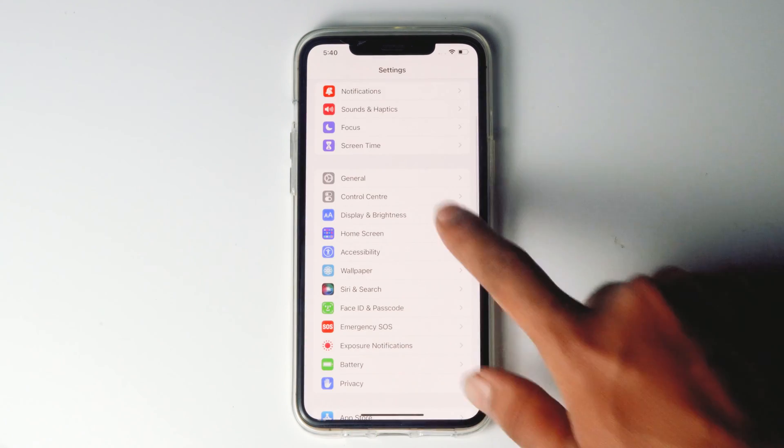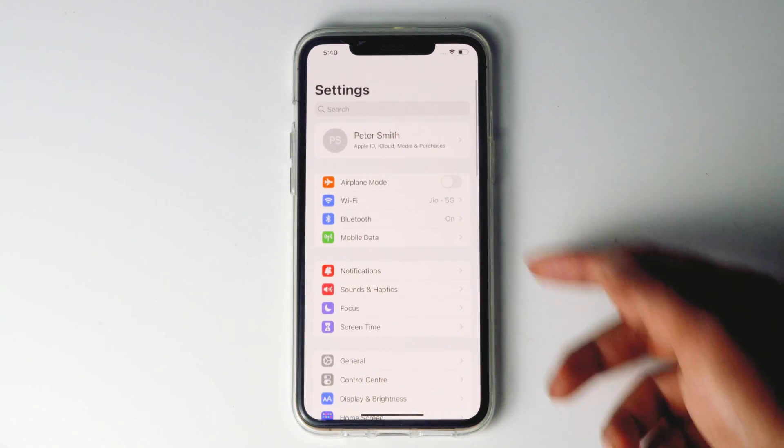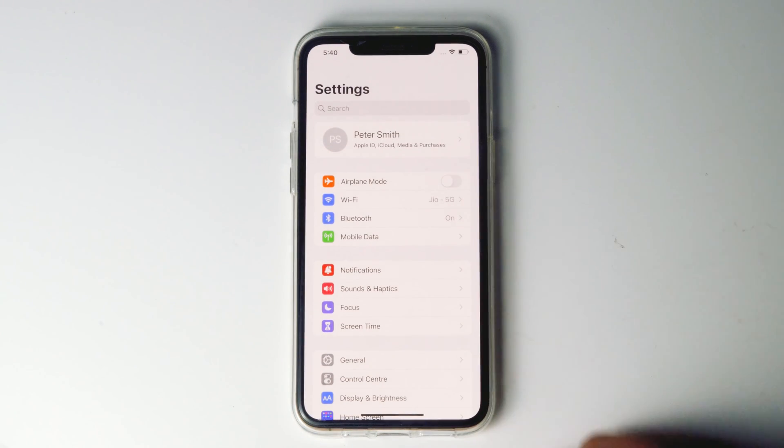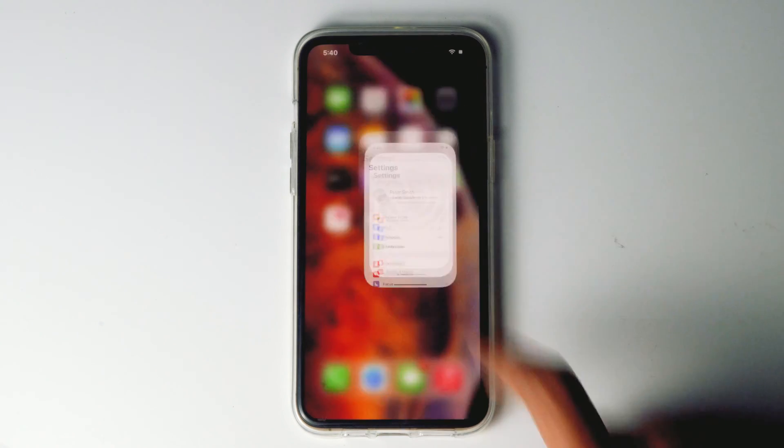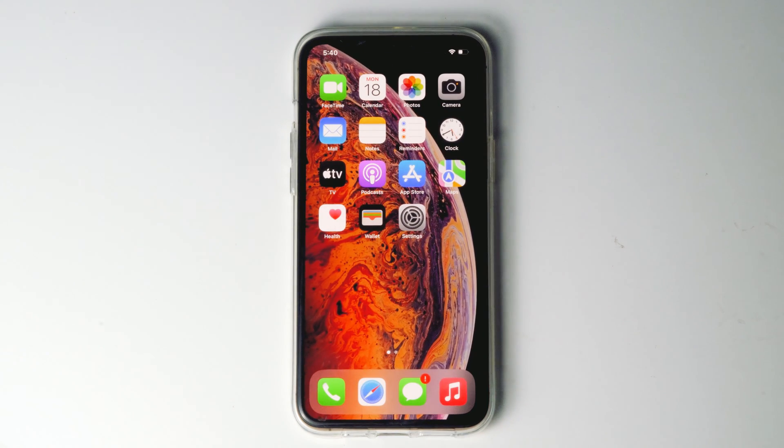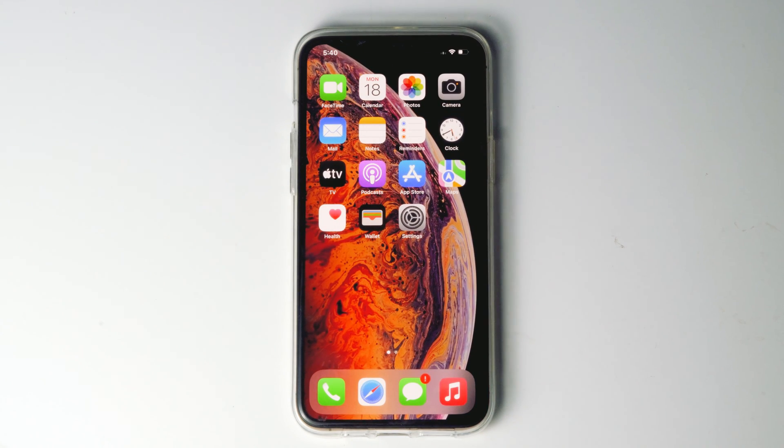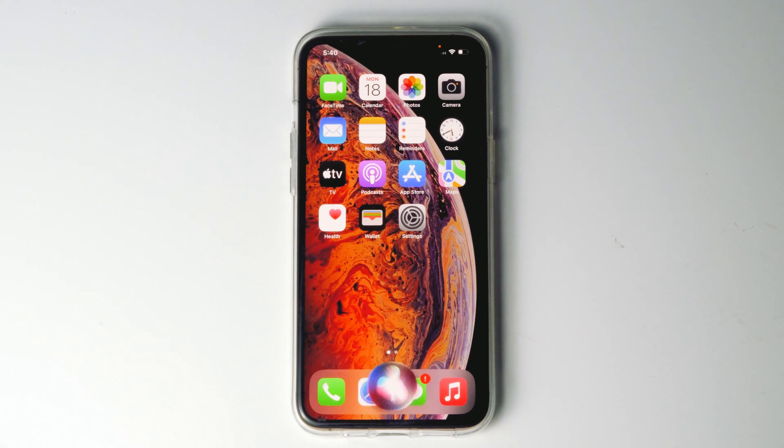Also, make sure that you need to be connected to the internet or else Hey Siri won't be working. Okay, now let's check if Siri is working or not. Hey Siri. Now as you can see that the Siri is working.